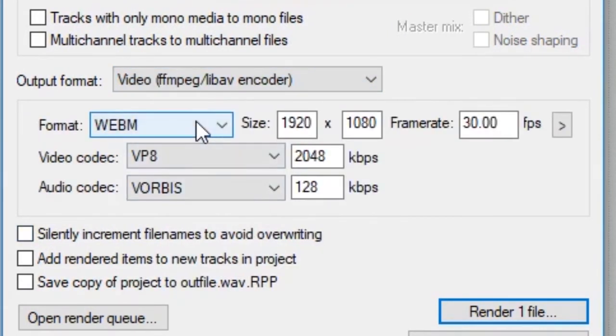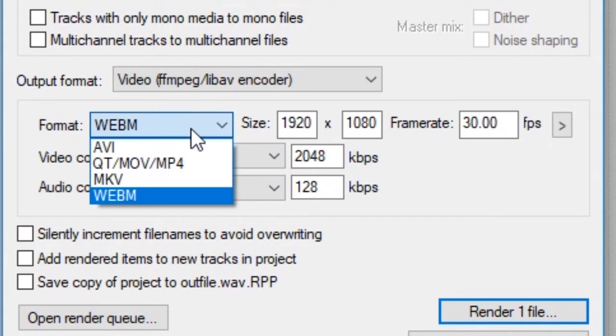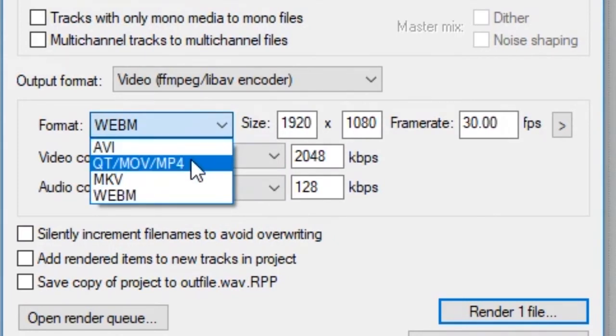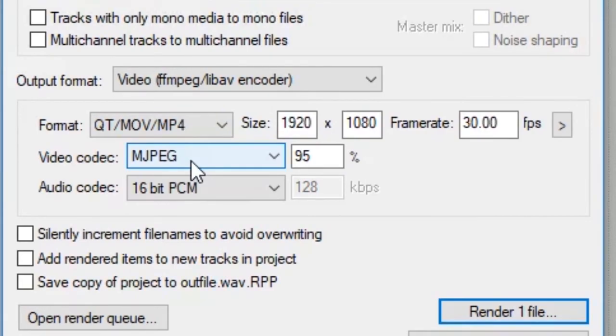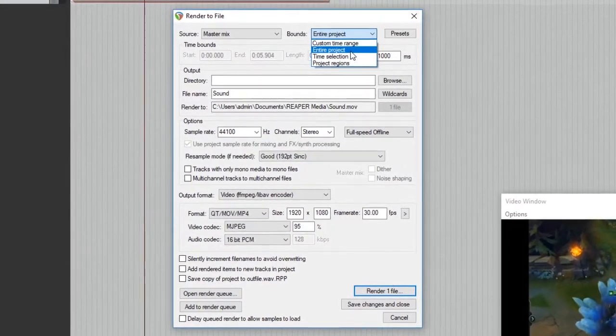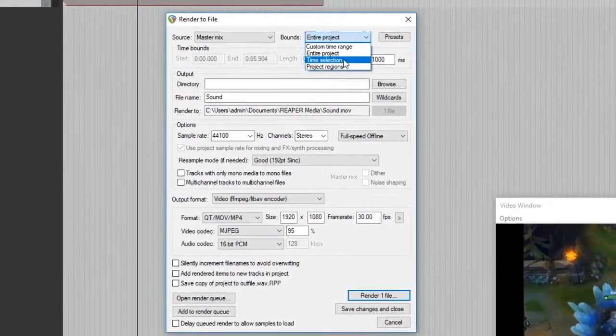And then from there, you can choose AVI, MOV, MP4. I like to go for QT, MOV, and MP4 just because it universally works across all computers. And the rest of it really just depends on what your preference is.